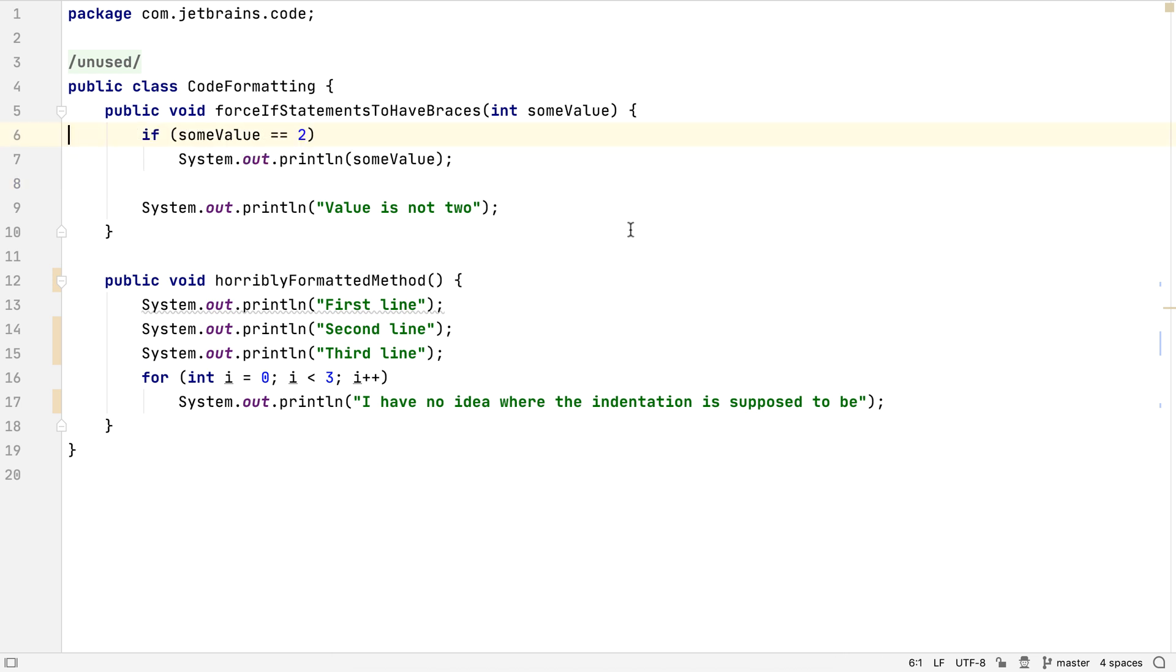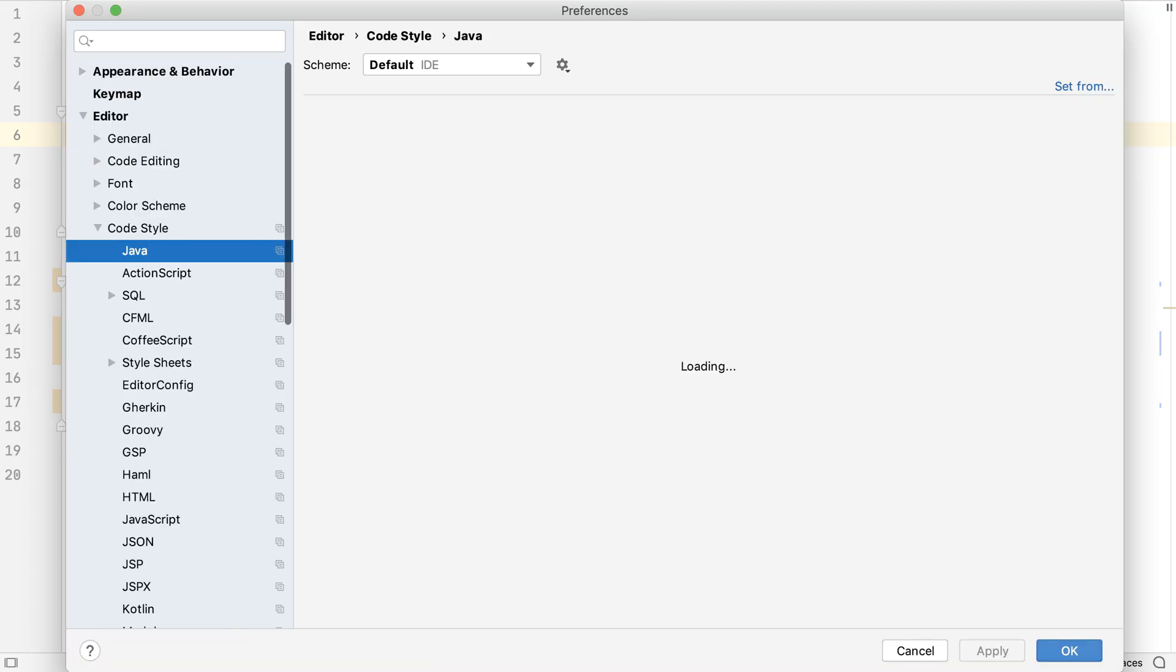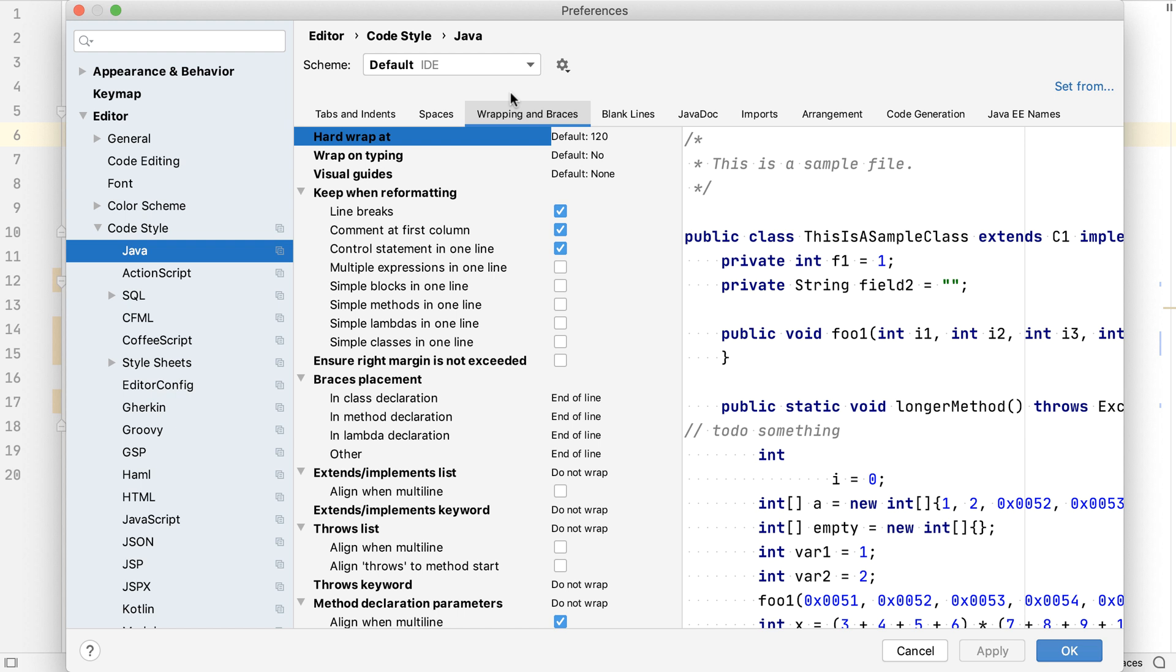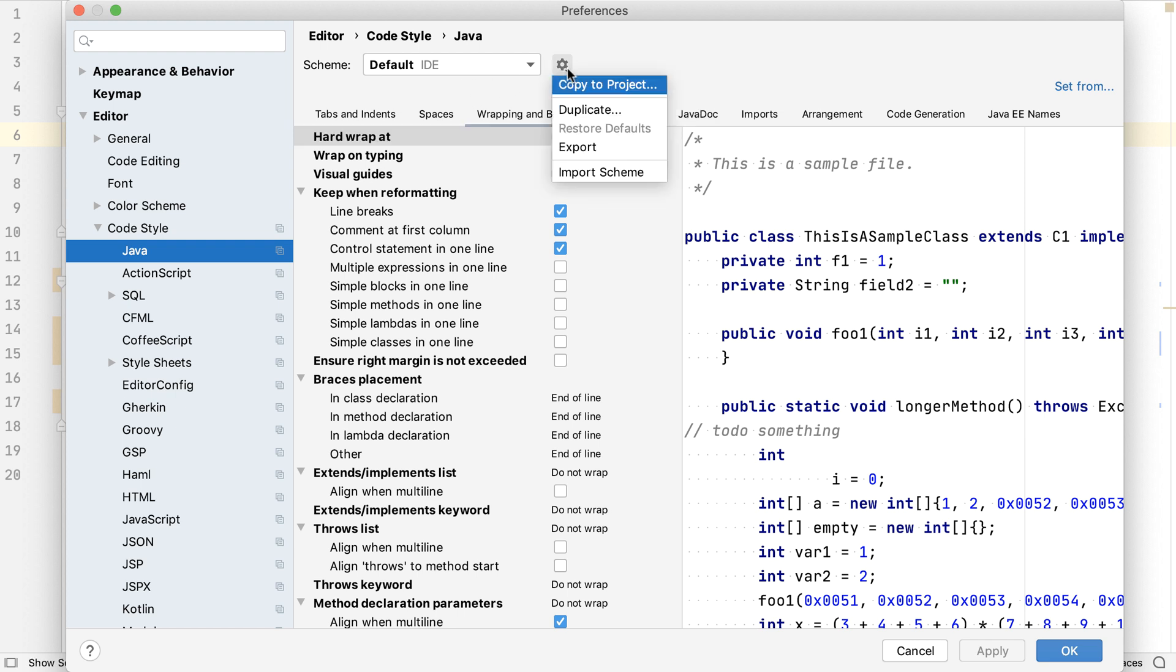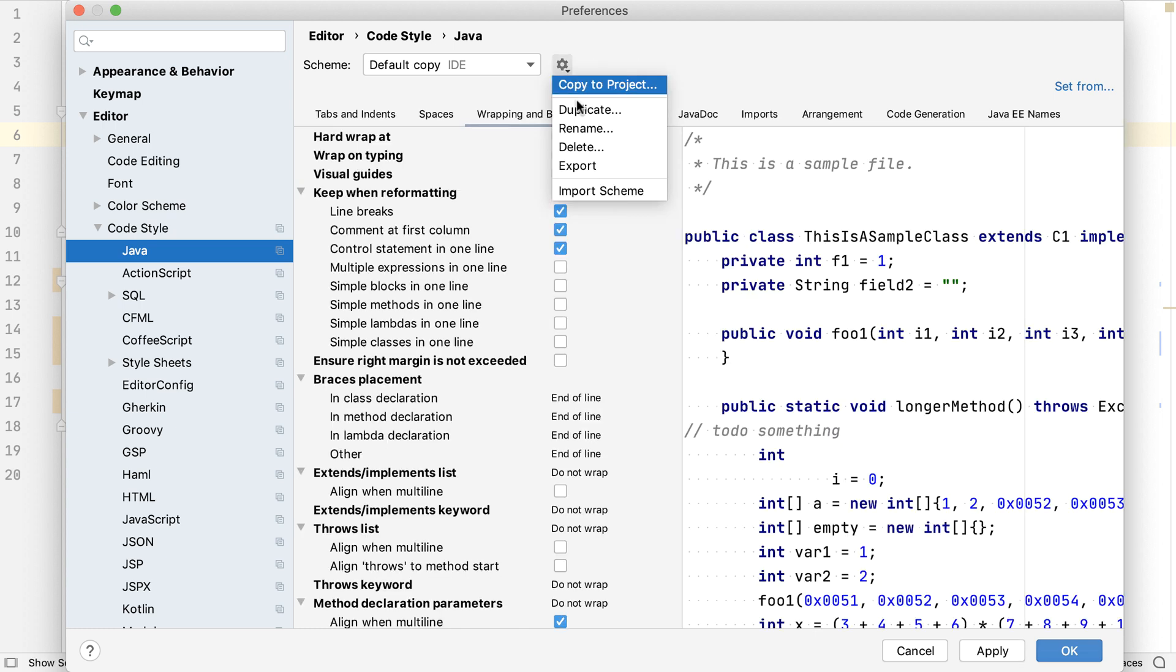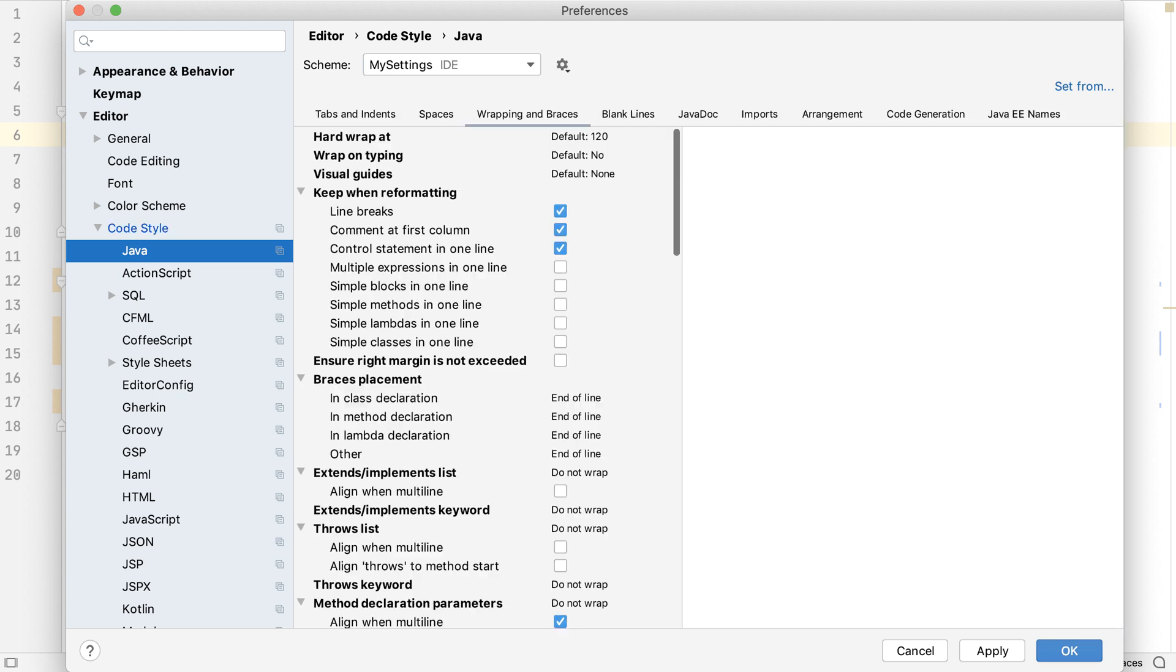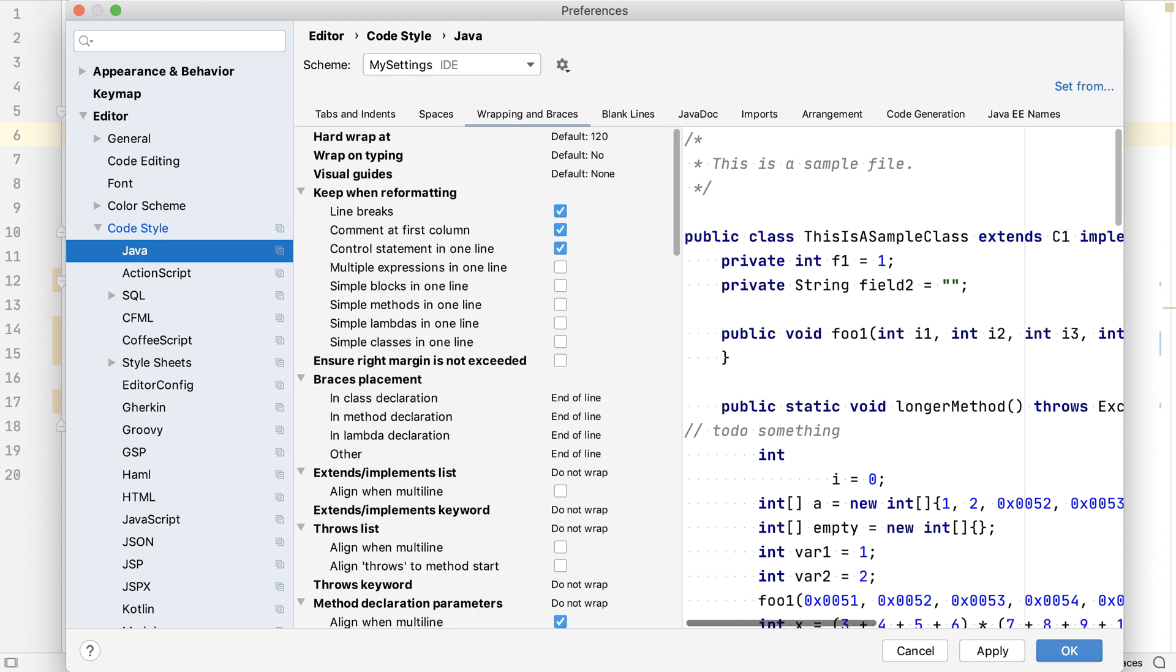We can go into the preferences and set our expected standards. In Editor, Code Style, and in this case Java, we'll see all the formatting options. The project is currently using the IDE's default code style. We can duplicate these settings and give it a useful name.